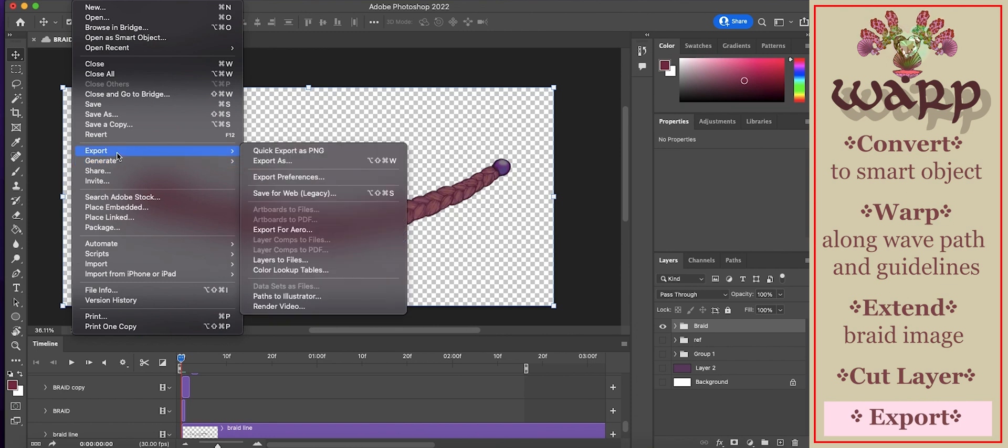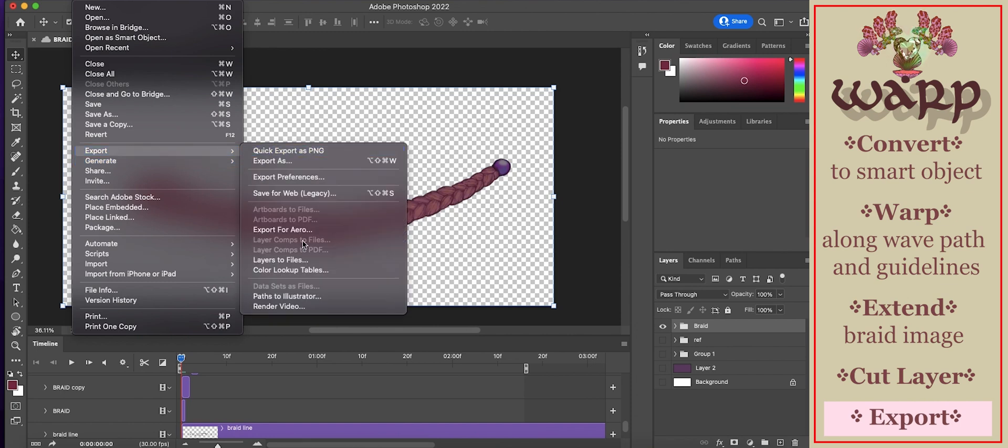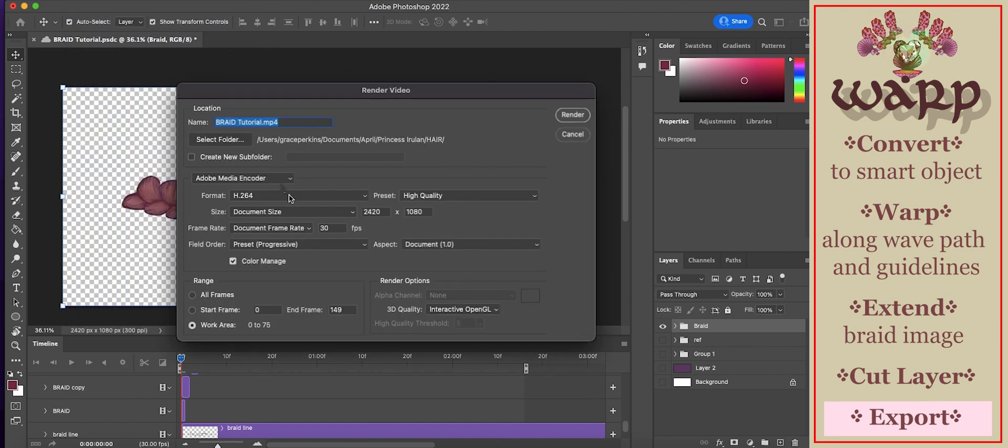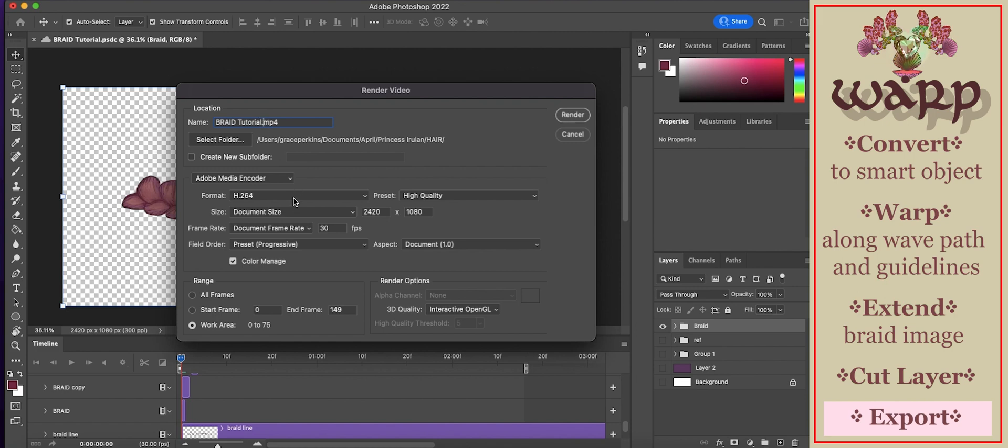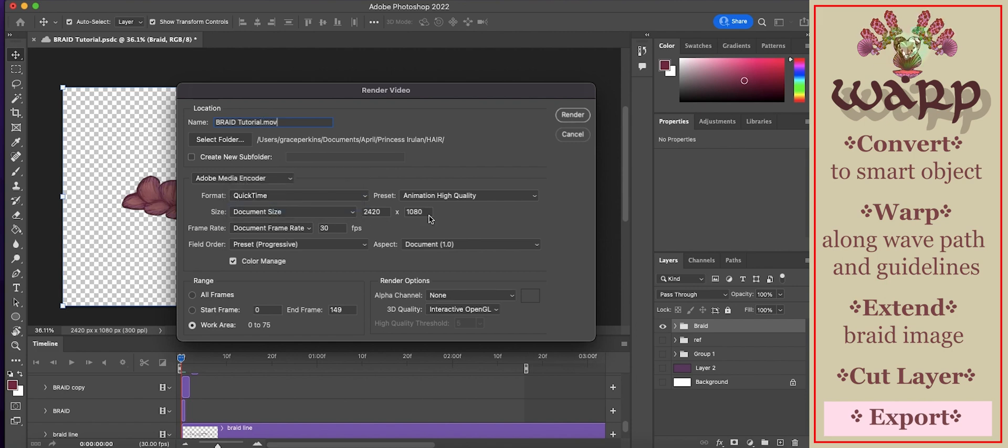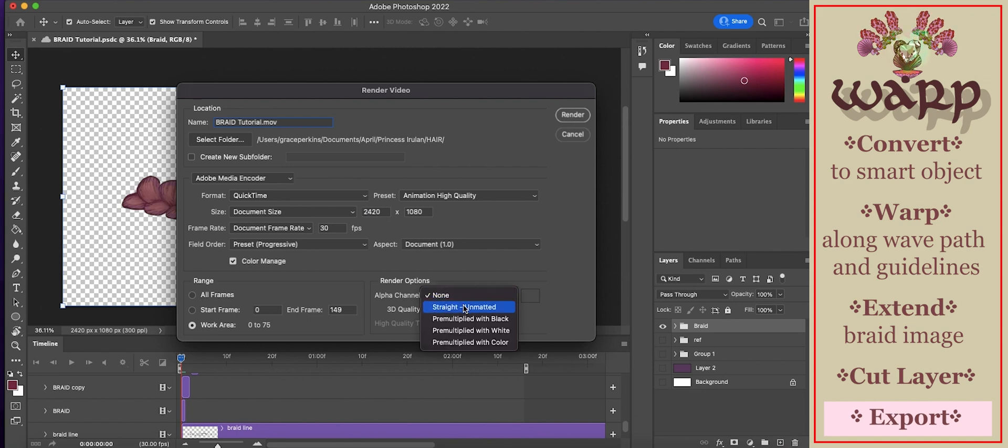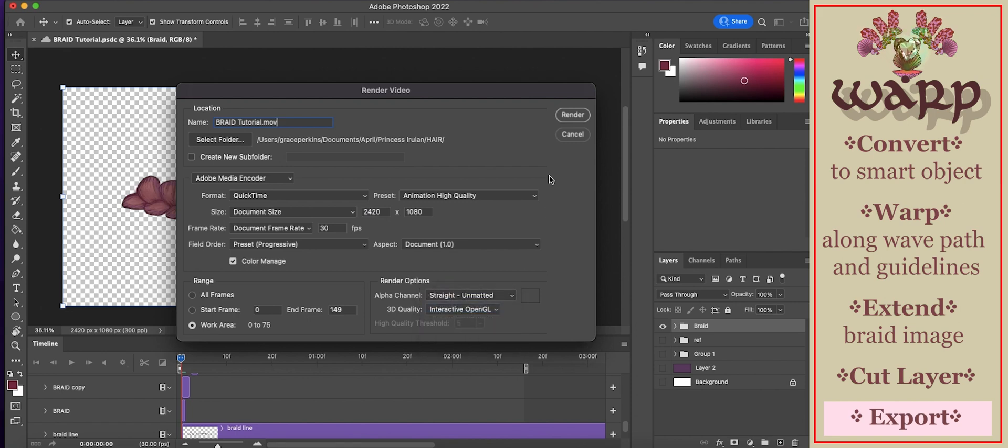To export the braid with alpha, go to file, export. Name it. Select a folder. I already have it in my hair folder. We're going to change the format to QuickTime, and then the alpha channel will be straight unmatted. Then render.